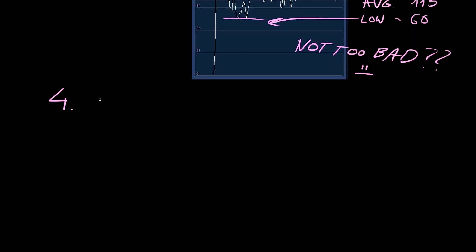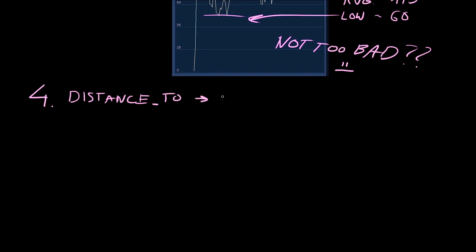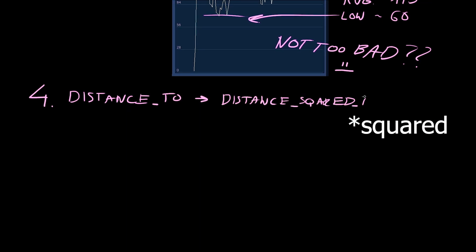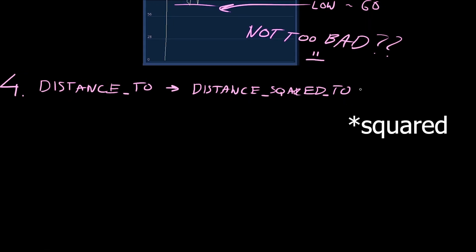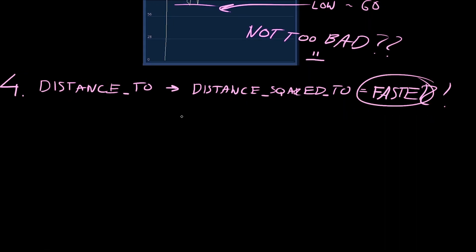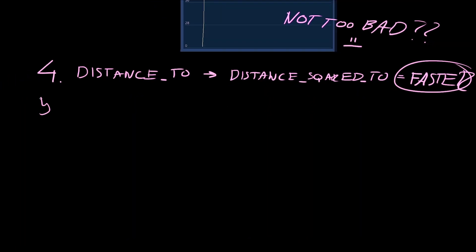Let's see. My player and enemy scripts do quite a bit of distance checking, so I replaced all of my distance_to methods with distance_squared_to, which I read was faster because it doesn't have to do the heavy square root math.